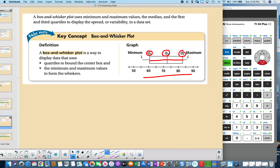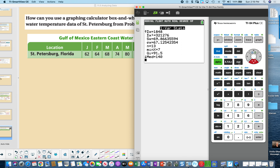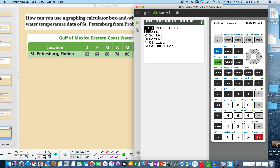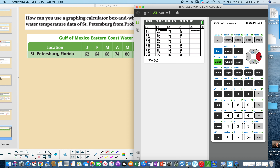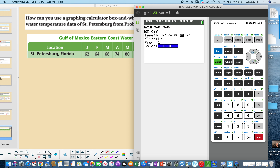Let's use the calculator to create a box and whisker graph. The temperature data is already in List 2. Go to 2nd STAT PLOT, press Enter, turn it On, and select the box and whisker option. Set the data list to L2 by pressing 2nd 2. Clear any Y= equations, then press ZOOM.